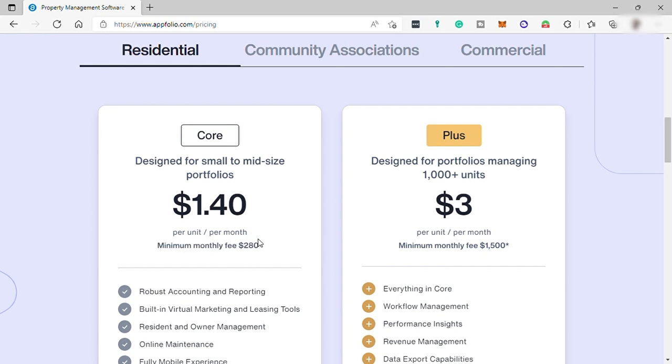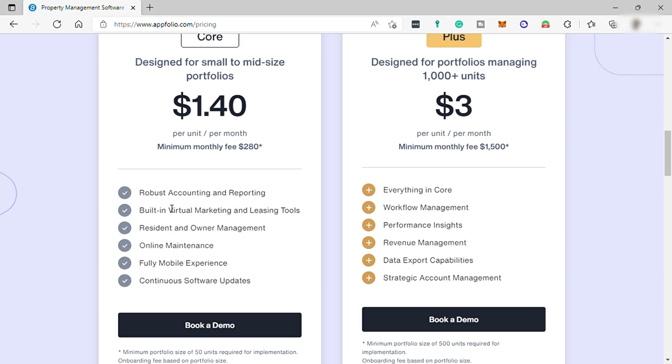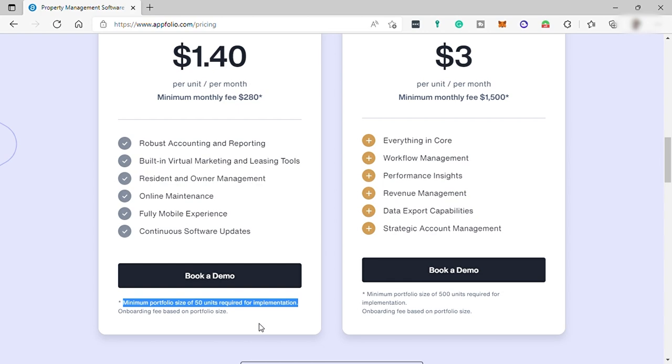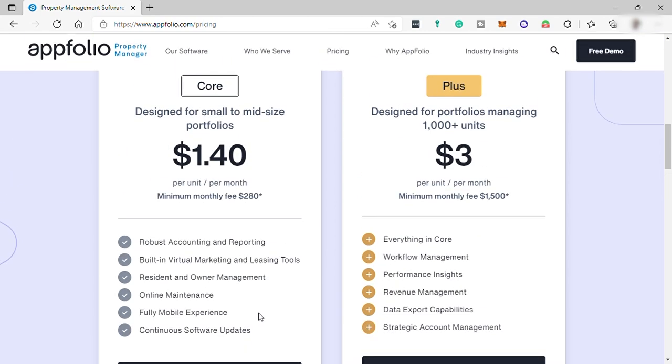You can have robust accounting and reporting, built-in virtual marketing and leasing tools, resident and owner management, online maintenance, fully mobile experience, and continuous software updates. It's minimum portfolio size of 50 units required for implementation. So you need to have 50 units to avail this plan.